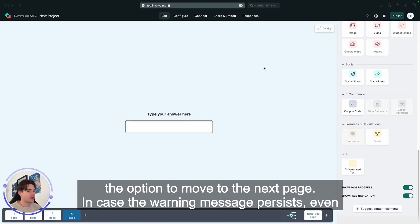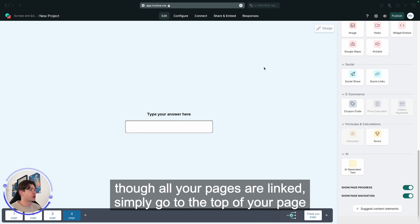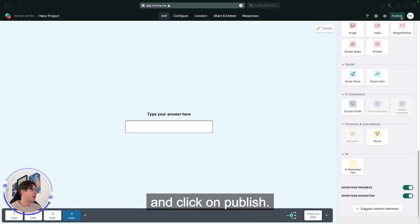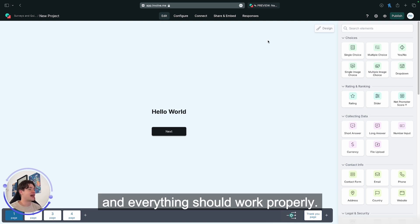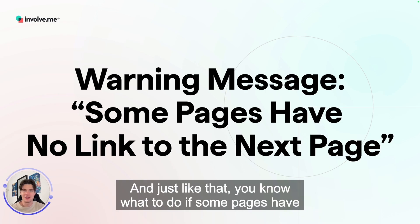If the warning message persists even though all your pages are linked, simply go to the top of your page and click on publish. By doing so, your pages should be re-evaluated and everything should work properly.